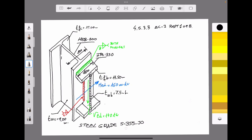Before starting the practical example, let's make a brief description of the problem to be solved. We have a rigid connection between an HEB200 as a column and a beam with steel shape IPE330. Both shapes are in accordance with European standards, and both elements are defined as steel grade S355. The dimensions for the web thickness and flange thickness are indicated in the sketch.